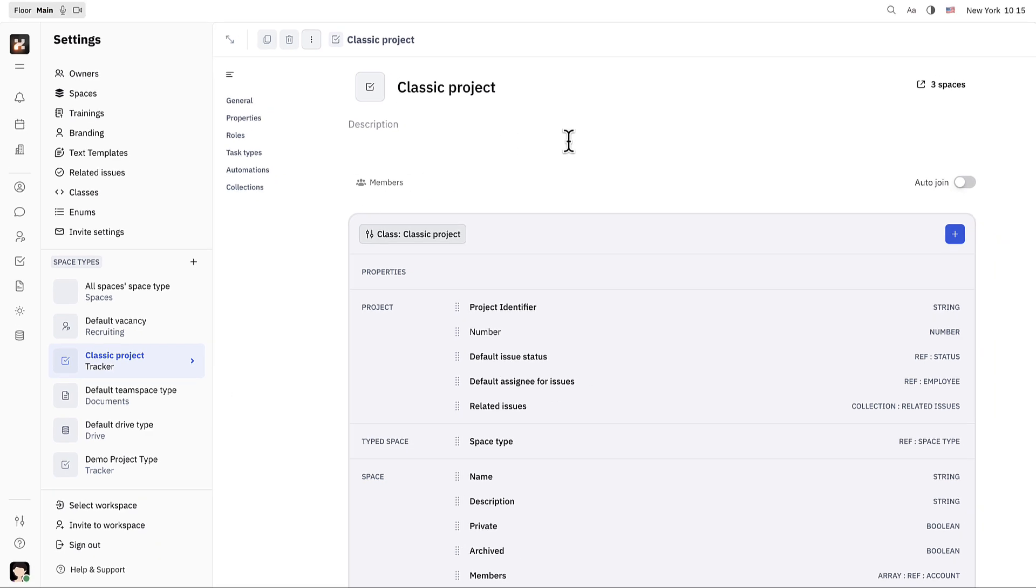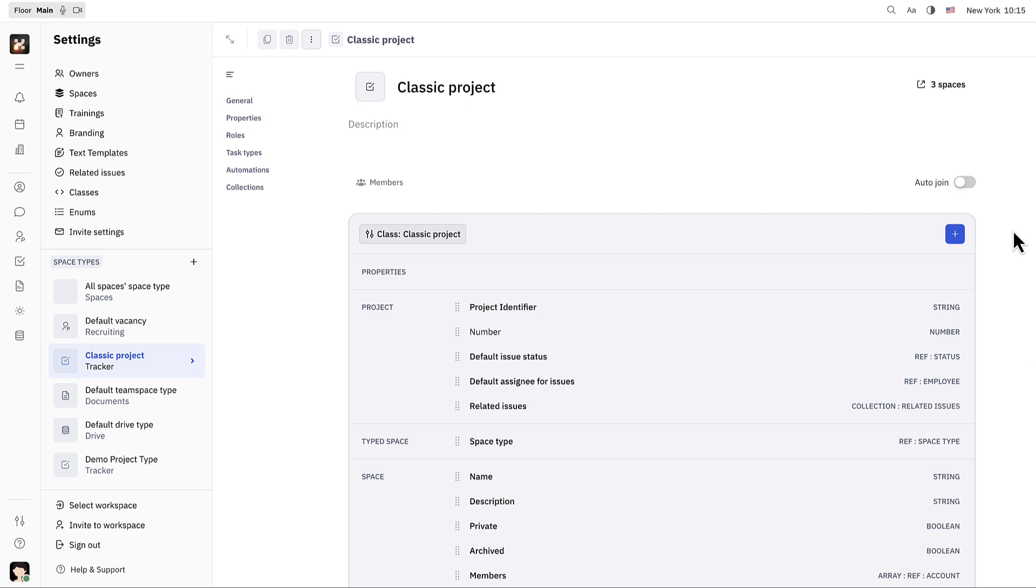Classic project is the default project type that's used across the Hooli platform. However, this project can be customized to better suit the needs of your team and the kinds of issues and tasks that you'll be working with. You can also create your own space type for whatever kind of projects you need. There are too many settings here to cover them all in this video, but let me point out one that can be very useful for customizing your projects.